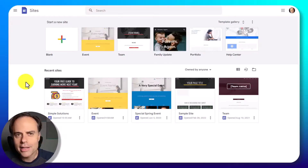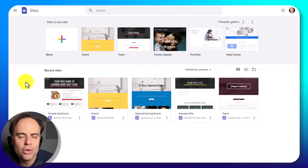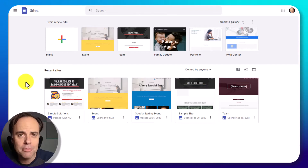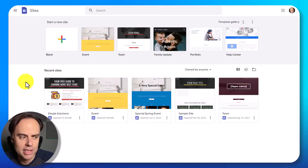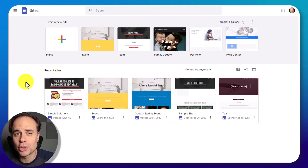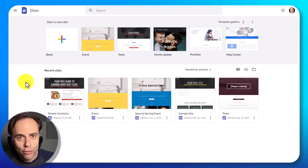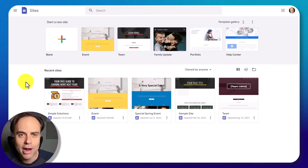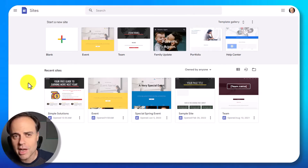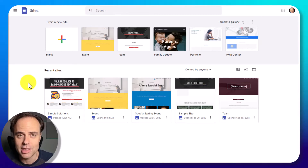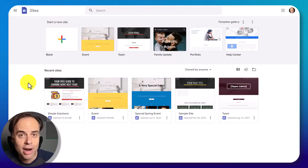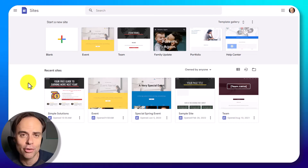Whether you're inviting someone to buy something from you, to opt into an email list, or some other lead magnet, landing pages are so crucial for every business. But that means we need to be able to create them in a matter of minutes, make sure that they load super fast, and hopefully do it at a reasonable price. The great thing about Google Sites is it allows us to do all three of those things — and by reasonable price, I mean absolutely free.